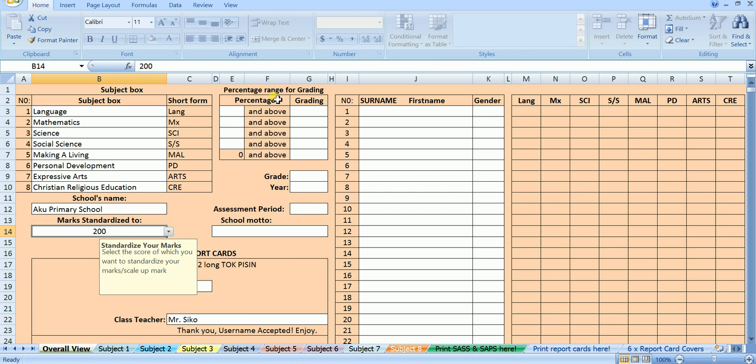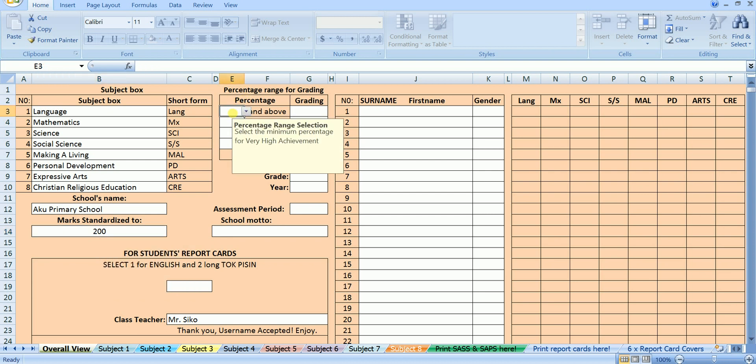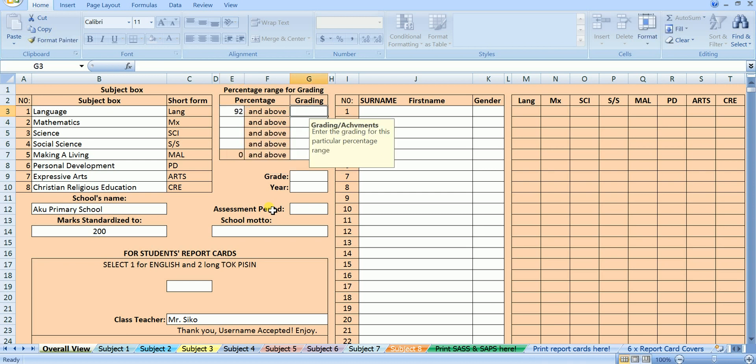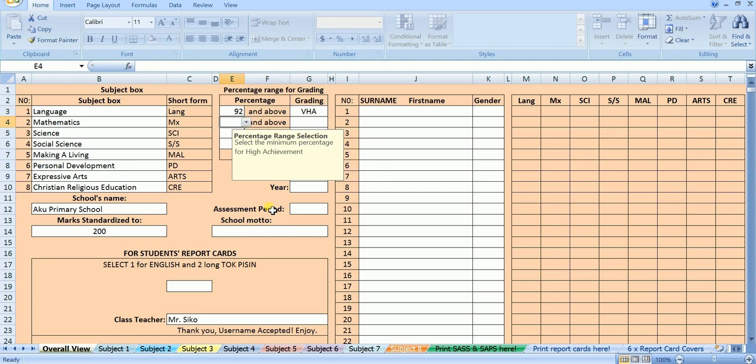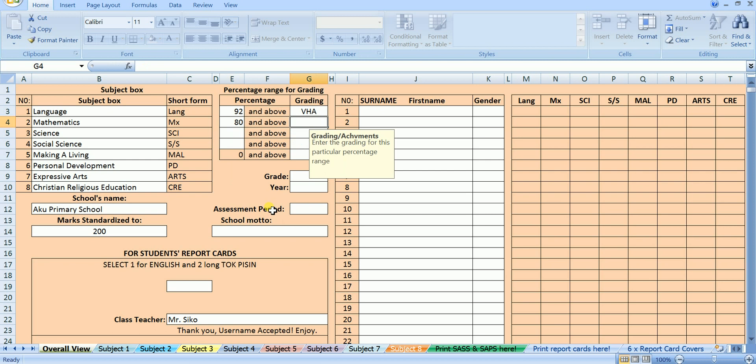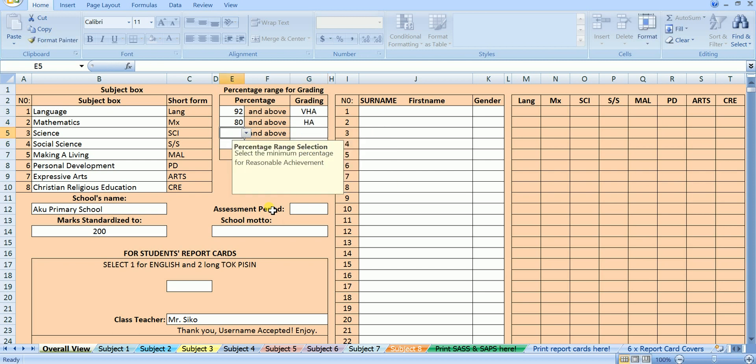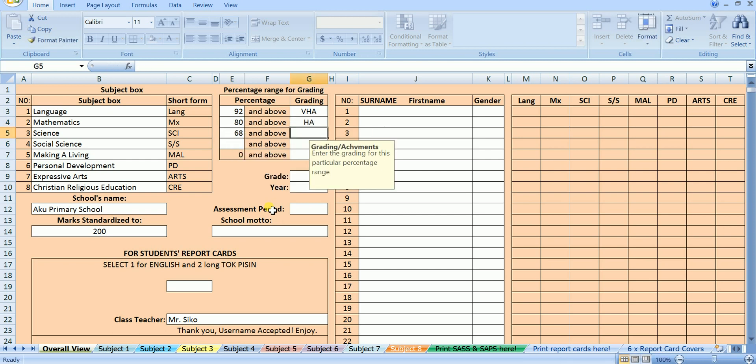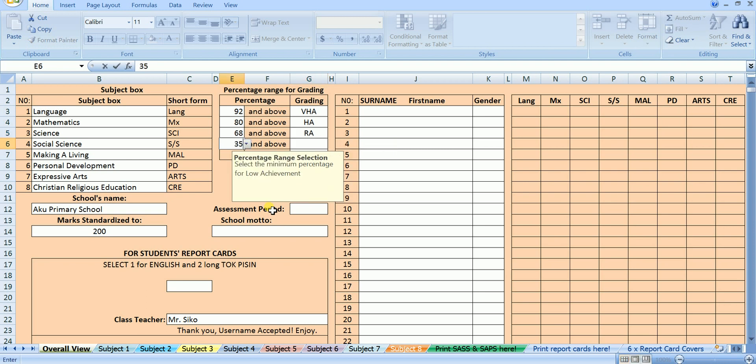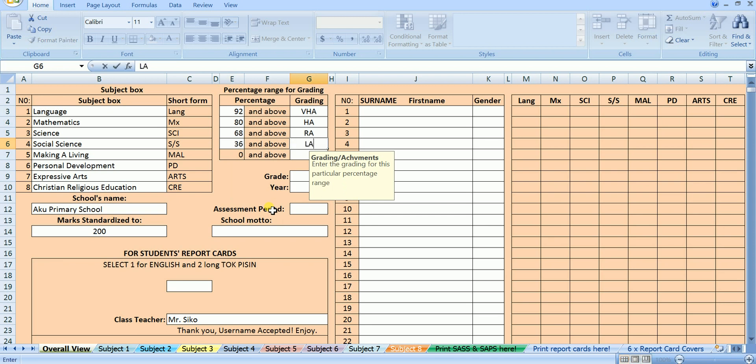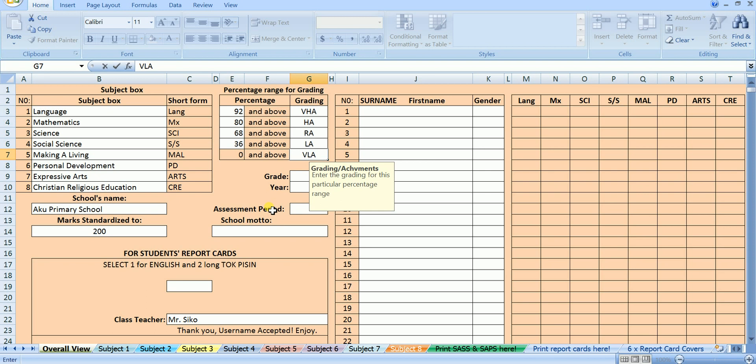Now we are going to set up the range according to which the students will be graded. All schools have their percentage ranges for gradings. You have to enter the ranges that are used in your school. But in this tutorial, I want my students who got 92% and above to be graded as very high achievement, VHA. 80% and above to be graded as high achievement, HA. 68% and above to be graded as reasonable achievement, RA. 36% and above to be graded as low achievement, LA. 0% and above to be graded as very low achievement, VLA.